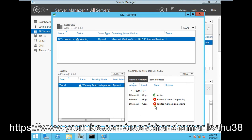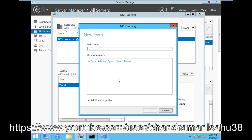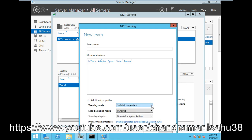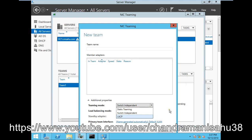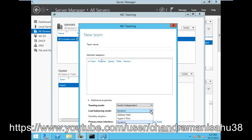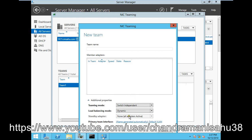I hope you understand NIC teaming. Whenever we configure it, if I go to create a new team and go to additional options, we have the teaming mode and load balancing mode. You can create teaming modes like Static, Switch Independent, and LACP, which I already explained in previous videos. In load balancing mode, you can create Dynamic, Hyper-V Port, and Address Hash. You can also configure active and standby modes, choosing which card to be standby or active.